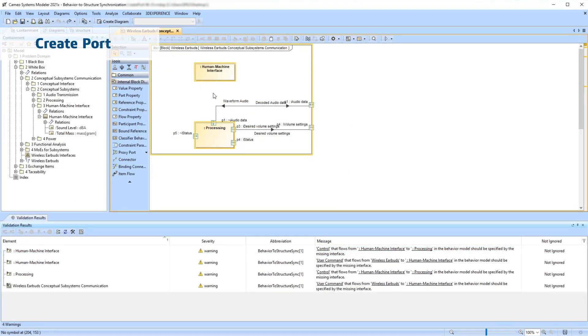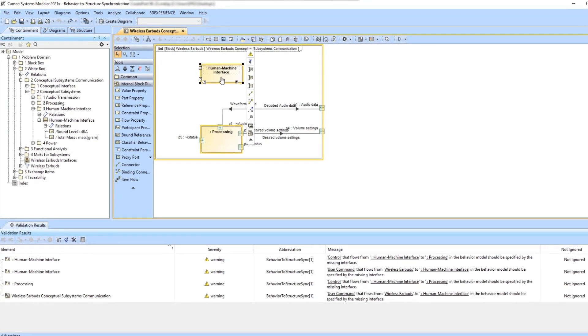To solve each inconsistency, you can use one of the possible solver actions listed previously. Let's select a part called Human-Machine Interface.